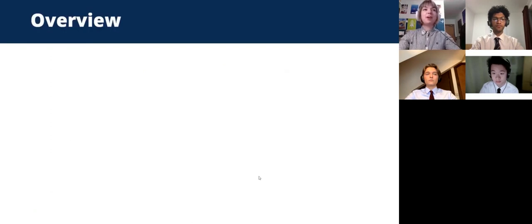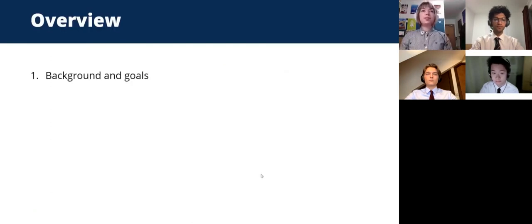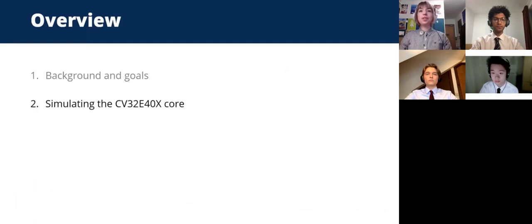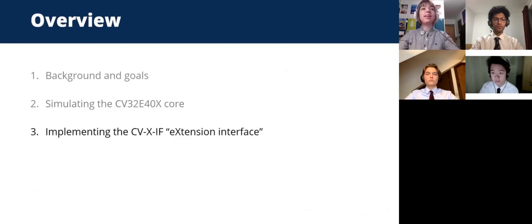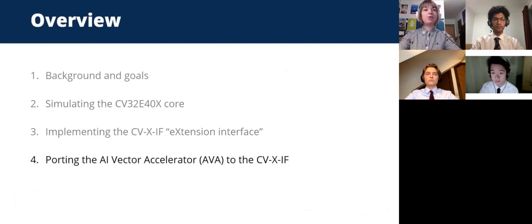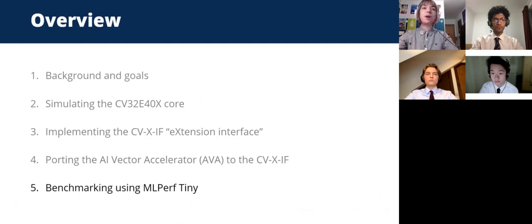We'll first share our motivations for choosing this project and what we aim to achieve in our specification, discussing all the background needed. Then we'll delve into the technical work: the simulation of a new core from the Open Hardware Group, implementing their new extension interface, and importing a vector accelerator to this interface. Finally, we'll discuss our results from benchmarking the system using the MLPerf TinySuite and the conclusions drawn.